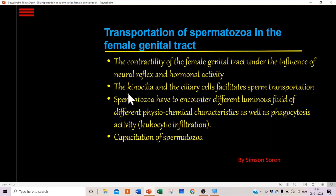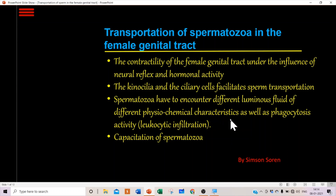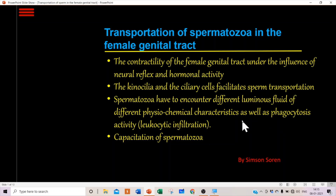While traveling in the female genital tract, spermatozoa encounter different luminal fluids of varying physicochemical characteristics secreted in different parts of the female genital tract. There is also phagocytosis in the uterus and other parts, as spermatozoa are a foreign body. These media cause physicochemical changes in the spermatozoa, which is called capacitation of the spermatozoa.